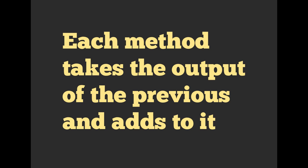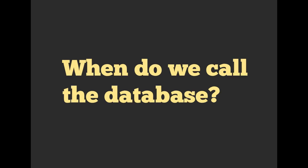So what really is going on in the background? Each method that you add takes the output of the previous and adds to it. So maybe that doesn't make a whole lot of sense right now. Let's take a little bit more of a look into it.